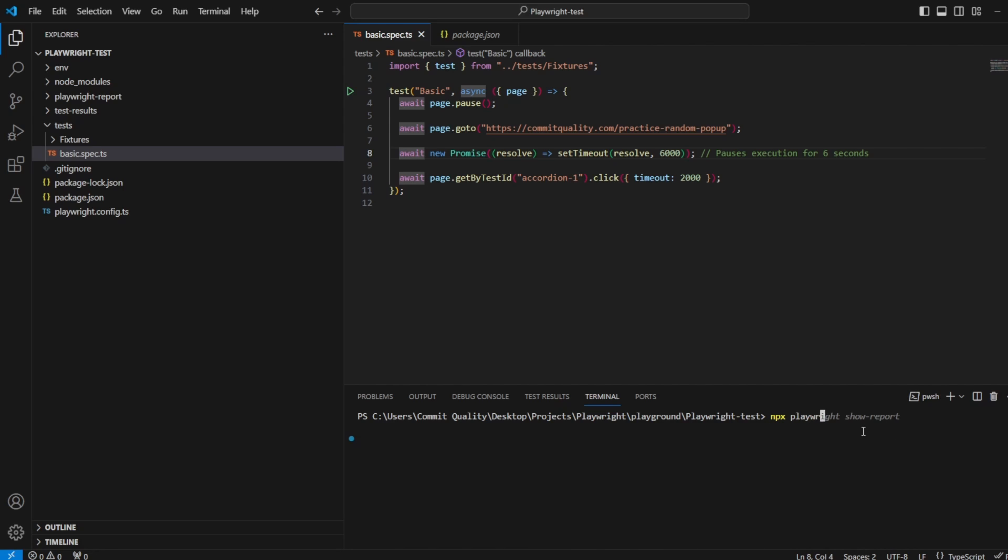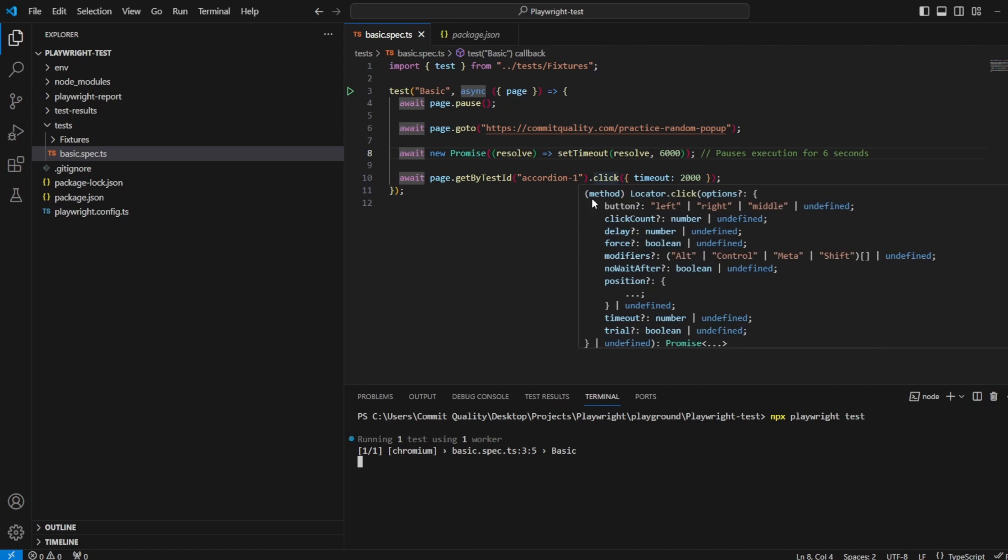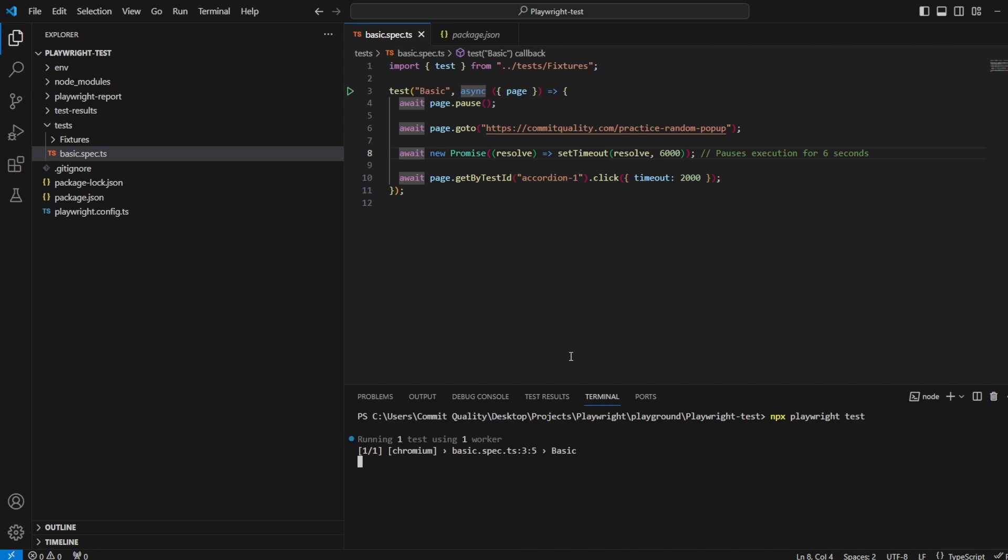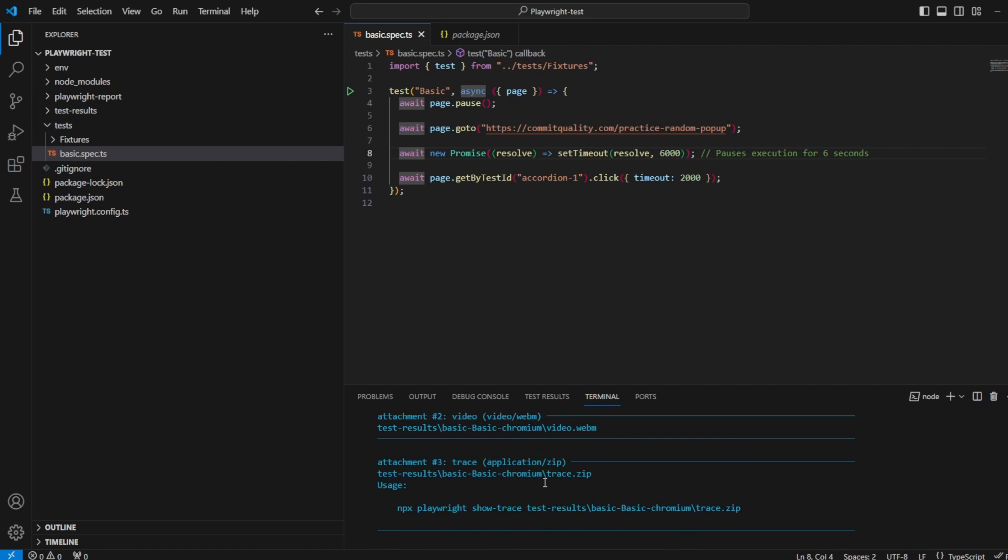So if I say npx playwright test and hit enter, we just wait for the test a moment but what we're going to see is it's going to fail because it couldn't click the accordion because that overlay appeared. I'll wait for it to fail and show you that in headed mode as well.